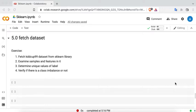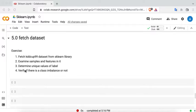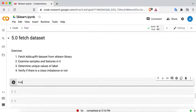In this video we are going to use the fetch_dataset method to fetch the KDD Cup 99 dataset from the sklearn library. We are going to examine the samples and features, find the unique values of the label, and verify if there is a class imbalance or not.